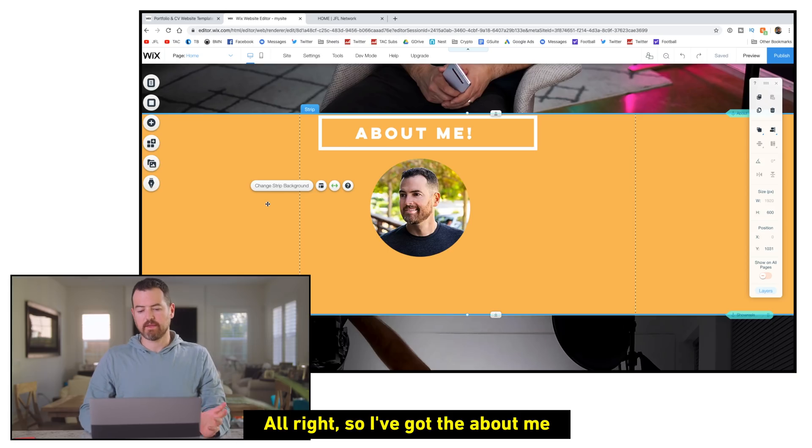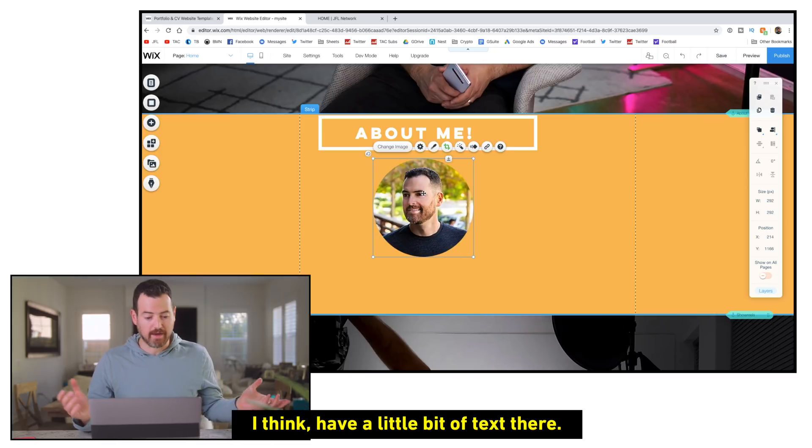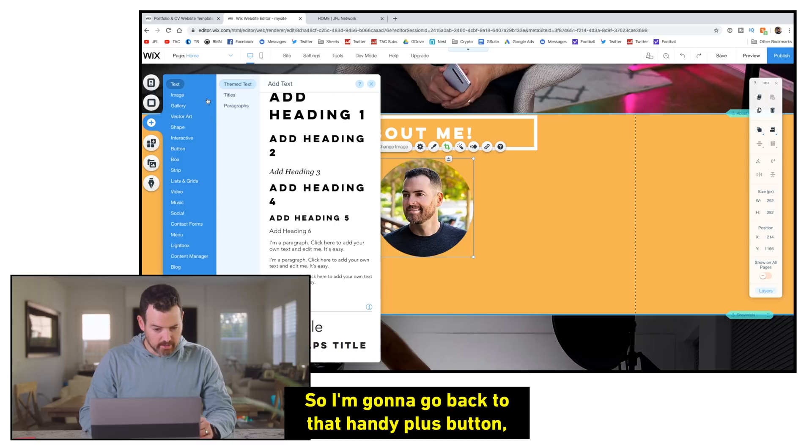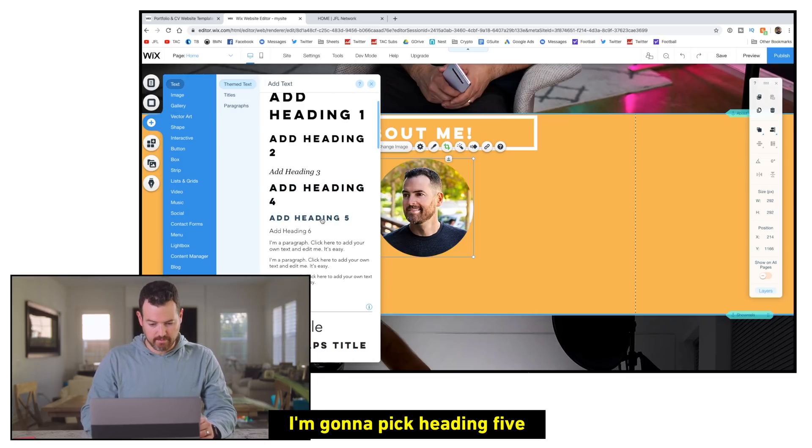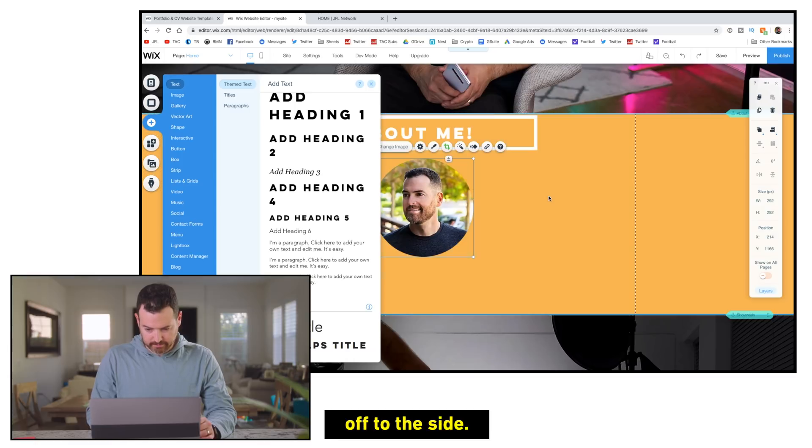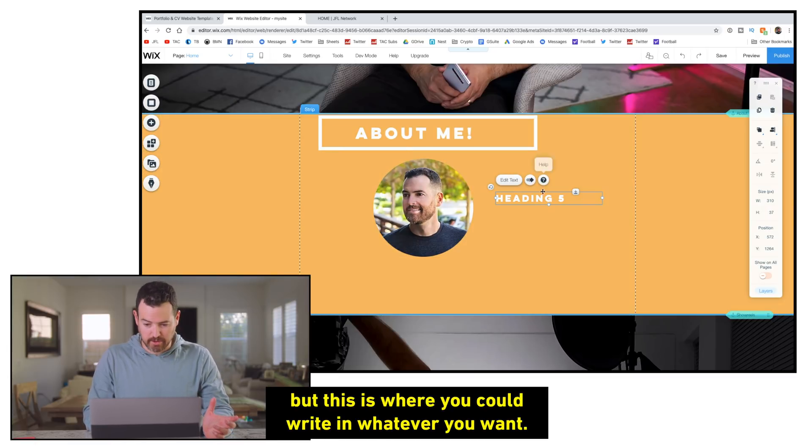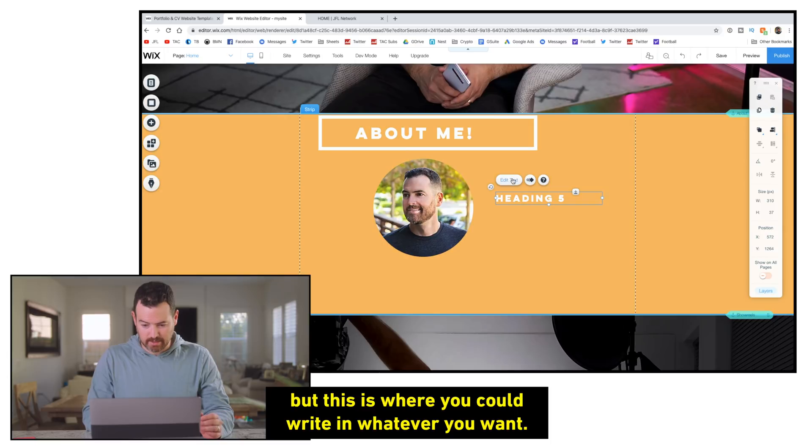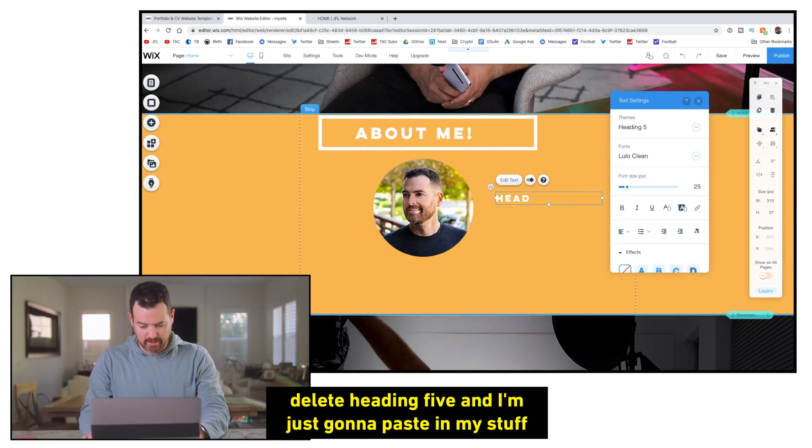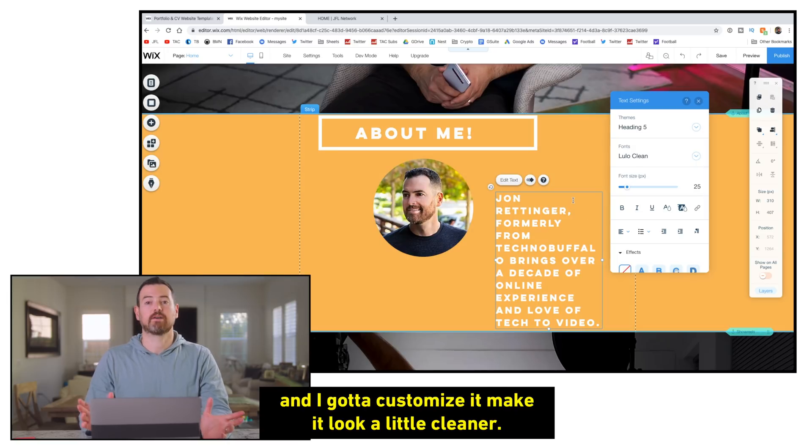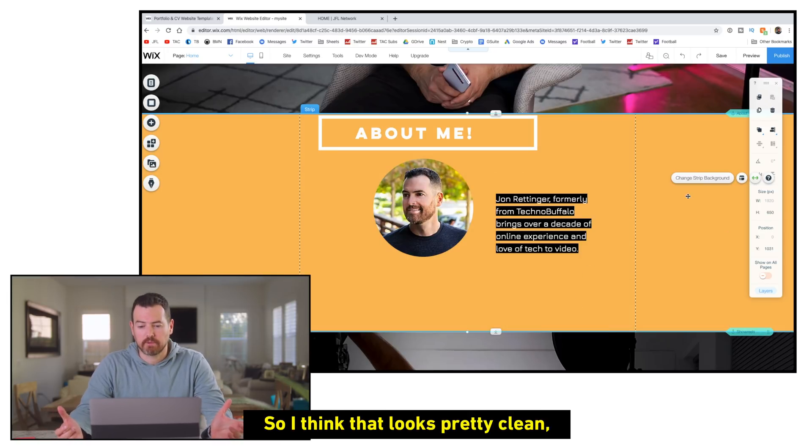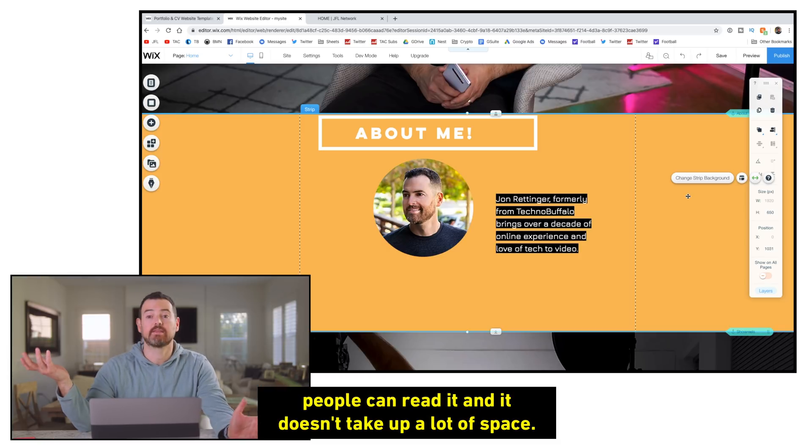All right, so I've got the about me kind of how I like it, but I should obviously have a little bit of text there. So I'm going to go back to that handy plus button. I'm going to click text at the top. I'm going to pick heading five and I'm going to drag it right where I want it off to the side. And then I already have some text. I'm just going to paste in here, but this is where you could write in whatever you wanted. I'm going to click edit text, delete heading five. And I'm just going to paste in my stuff. And then I got to customize it to make it look a little cleaner. So I think that looks pretty clean. It's simple. It's black and white. People can read it and it doesn't take up a lot of space.